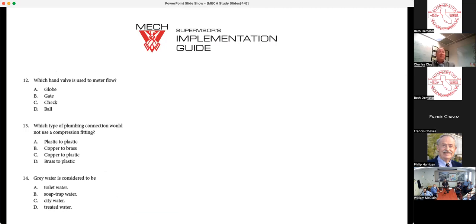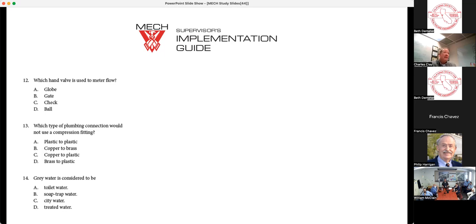Which hand valve is used to meter flow? A lot of times the wrong valves are installed, so pay close attention to this one. Which type of plumbing connection would not use a compression fitting? Think about a refrigerator at home that has an ice maker — you have a compression fitting drawn down onto that quarter-inch plastic line going into the ice maker. Gray water is considered to be: toilet water, soap trap water, city water, or treated water.